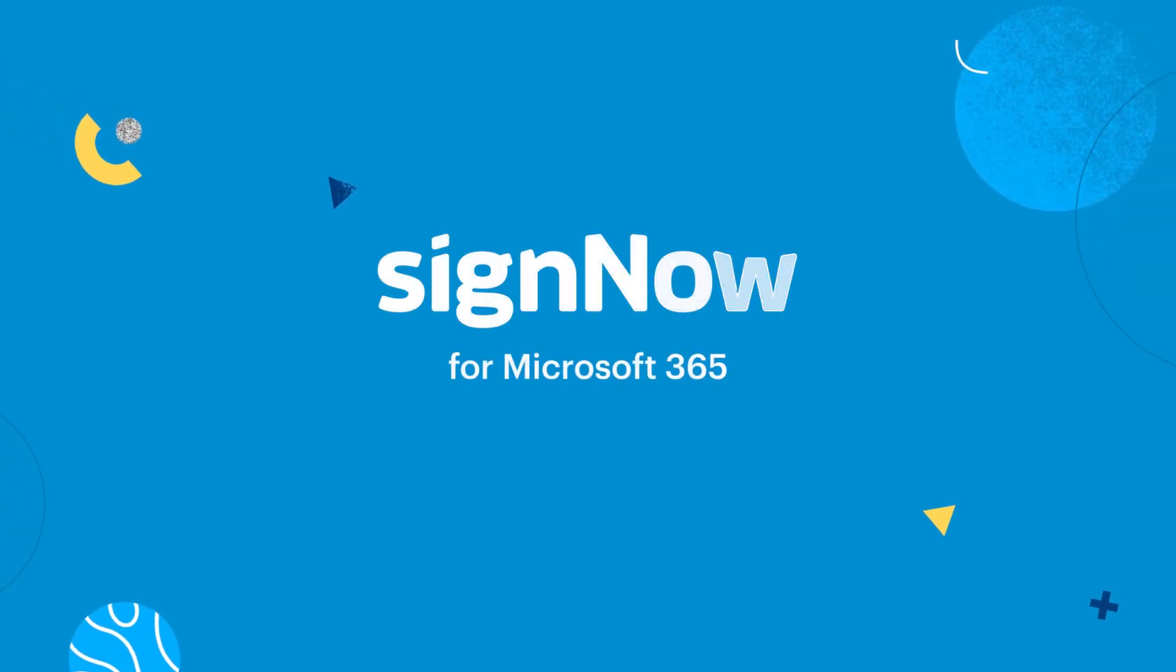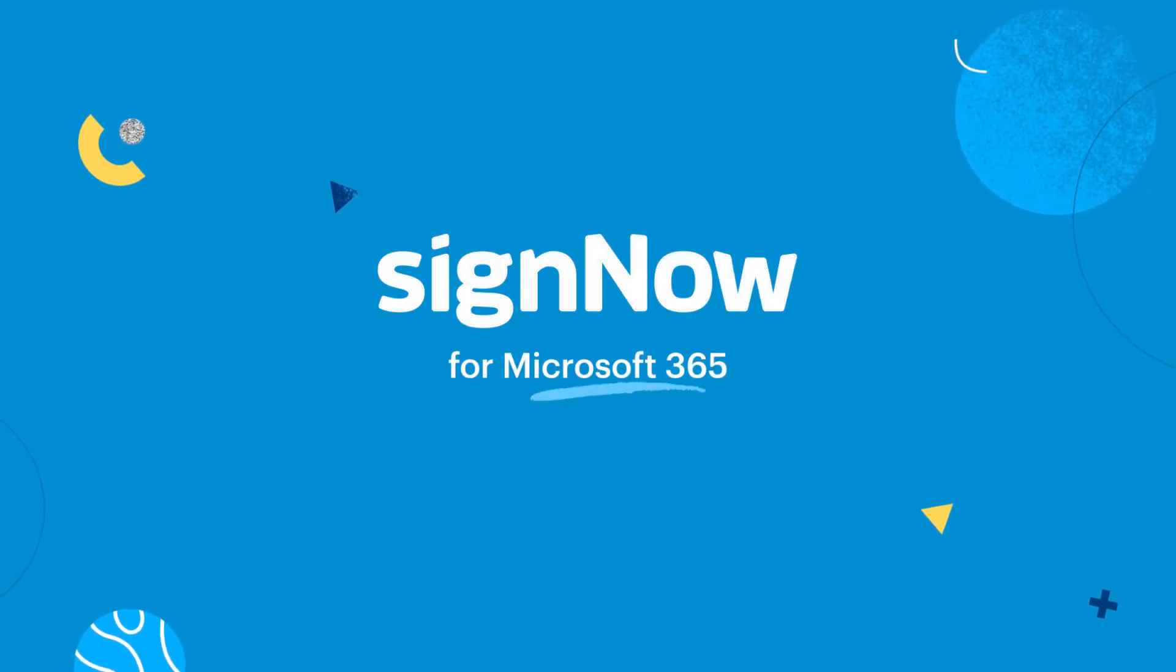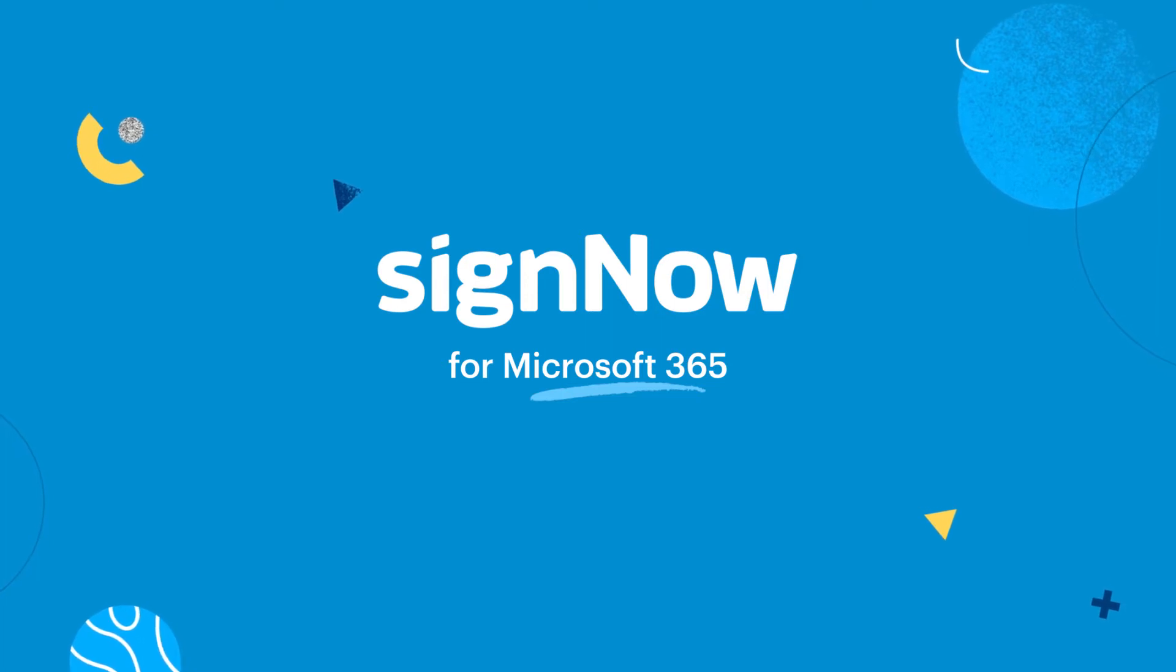Send and sign documents inside Microsoft 365 applications anytime, anywhere.